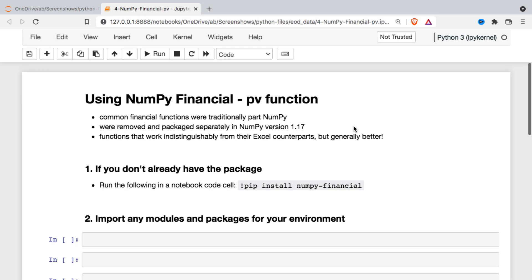In this video, we're going to be taking a look at the present value function within the NumPy financial module. NumPy financial used to be part of the larger NumPy package, but at version 1.17, the financial part was split off into its own self-contained module. It contains a handful of financial functions that are pretty similar to their counterparts in Excel, and they may actually work somewhat better than the Excel functions.